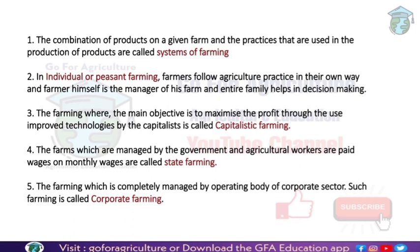This is capitalistic farming. In countries like America and Britain, capitalistic farming is widely applied. If we talk about India, it is restricted to tea, coffee, and rubber gardens. These take place in a huge area, meaning maximum profit is the goal, and improved technologies are used. This farming is called capitalistic farming.